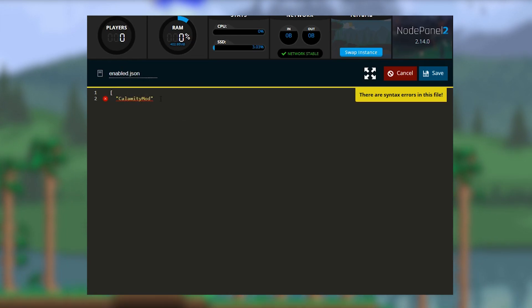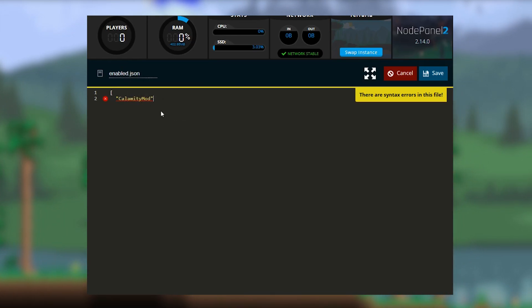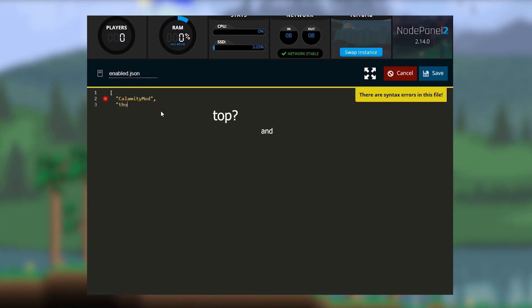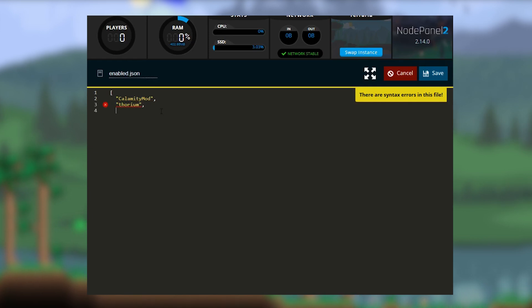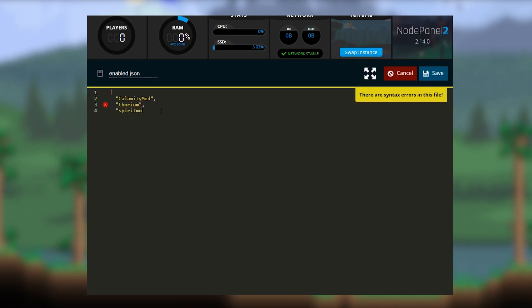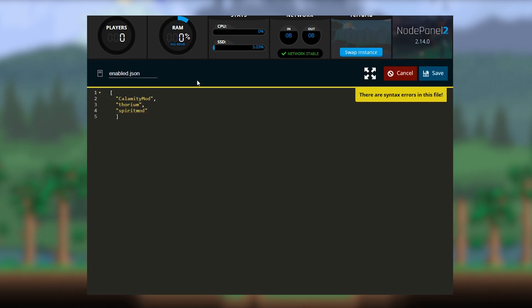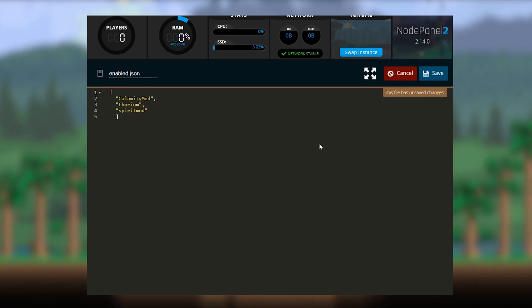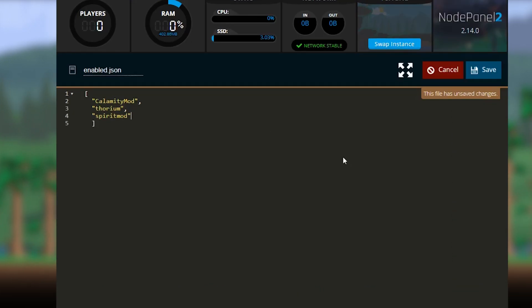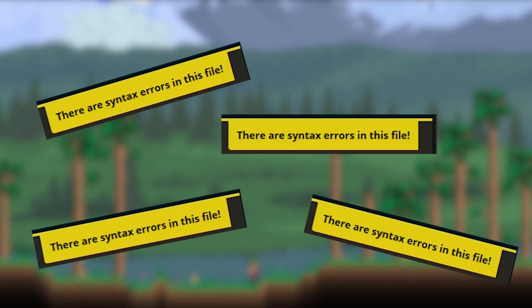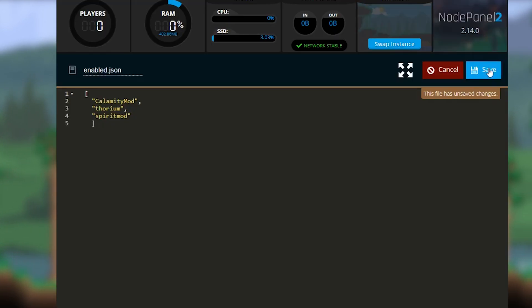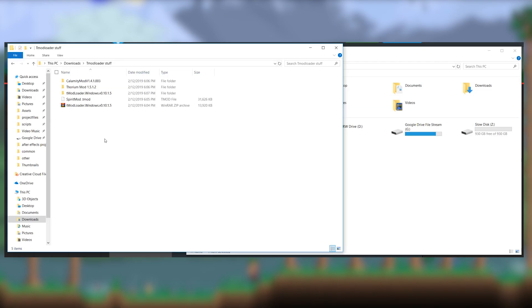Don't forget to include brackets at the top and bottom. Make sure each line is separated by a comma. The last line doesn't need one, though. And if you put one there, it's going to give you a syntax error, so you'll know if you messed up.